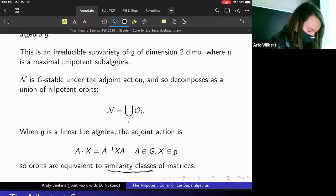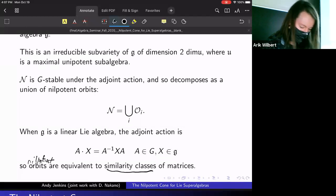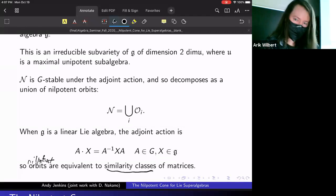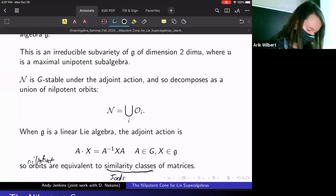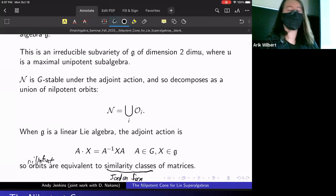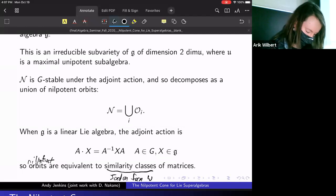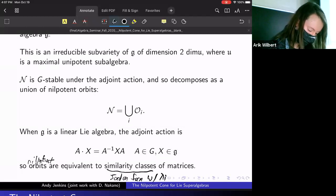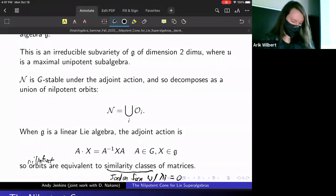If we add the word nilpotent, then our similarity classes have as a representative a matrix in Jordan form — up to some permutation of the blocks — and it will have all eigenvalues zero.